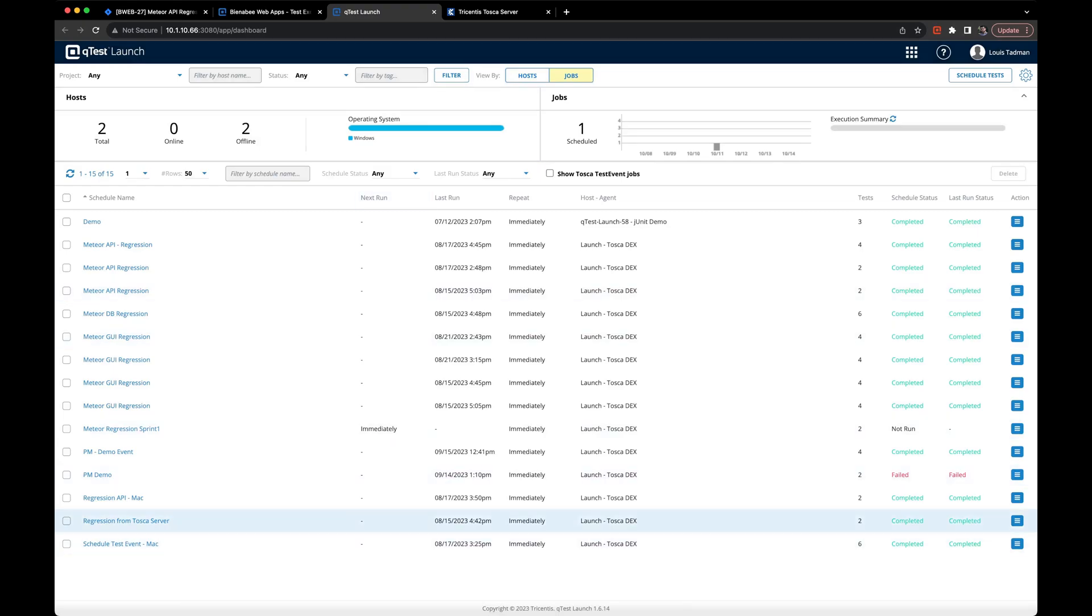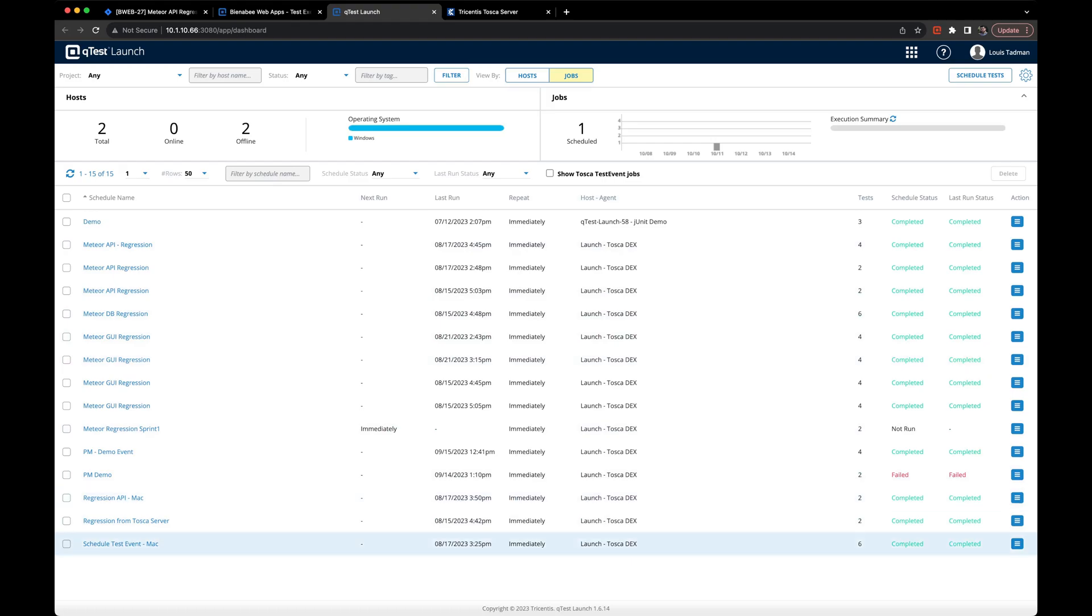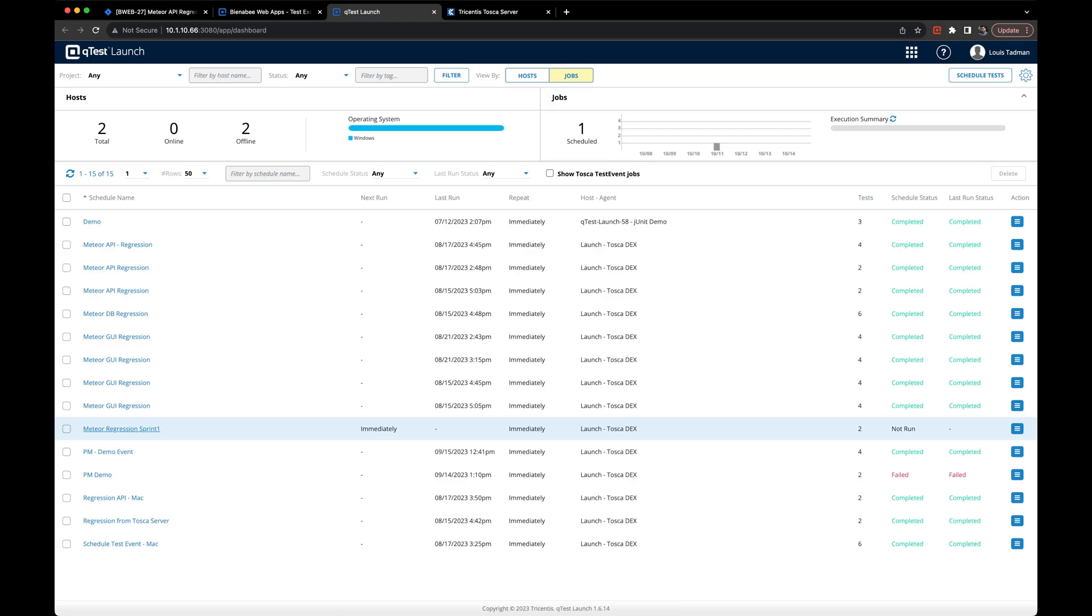From here, we can find our schedule name in the list and you'll notice it says it's running immediately. You can see meteor regression sprint one. And once we click on the hyperlink to that, it will open up and it will display some information.